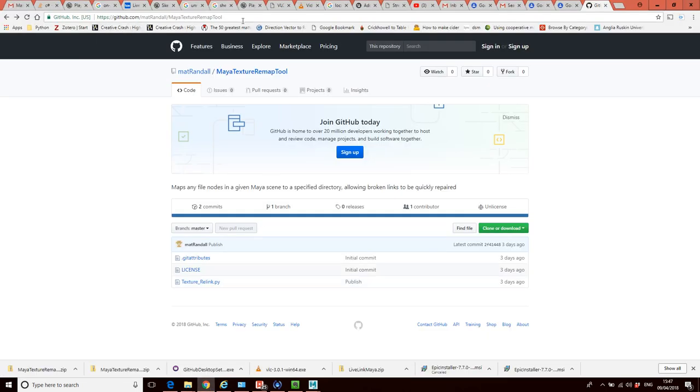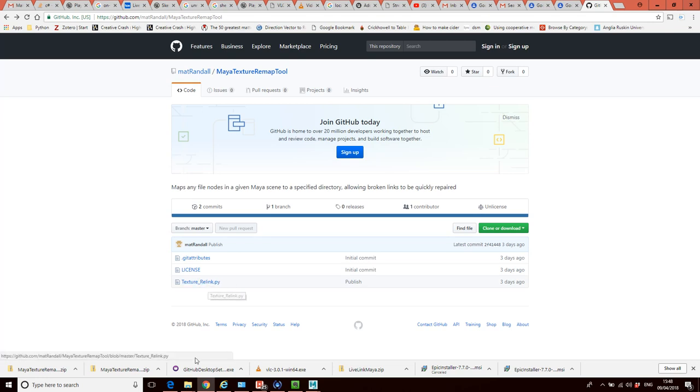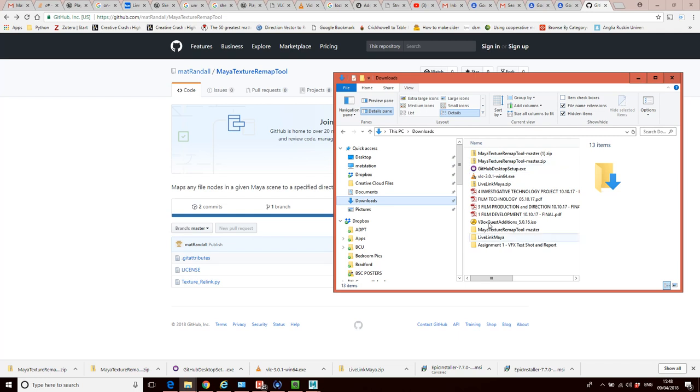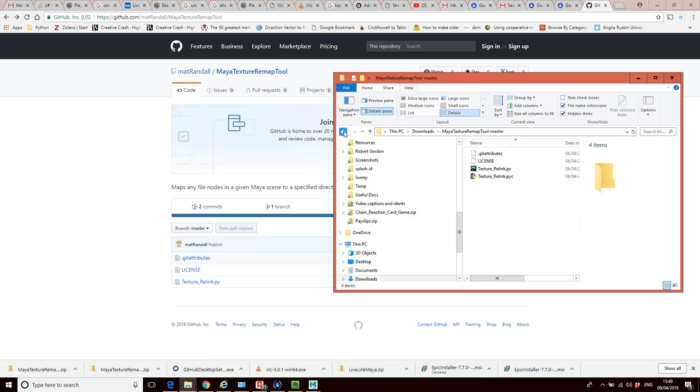So this is the URL here, and you can access this on GitHub and just download it. And it's this file here, this .py file that you want. So I've downloaded it here, and I'm just going to unzip this. I've already unzipped it, so I'm just going to go into the folder.